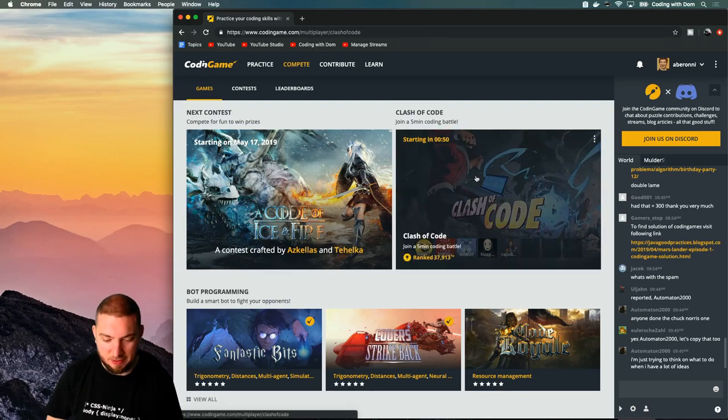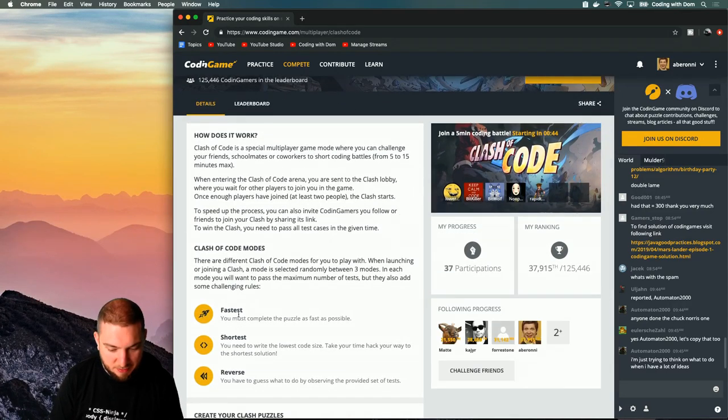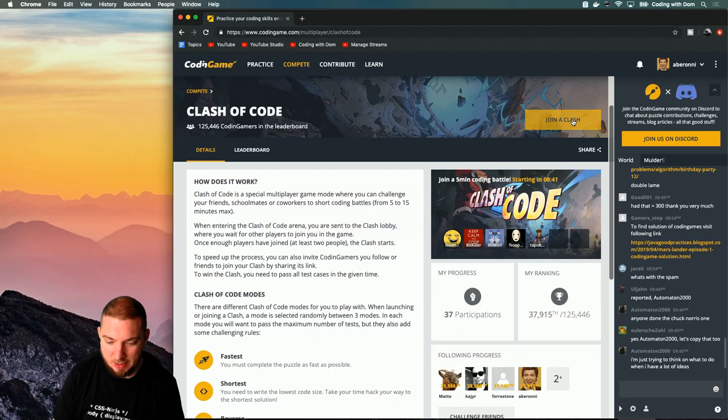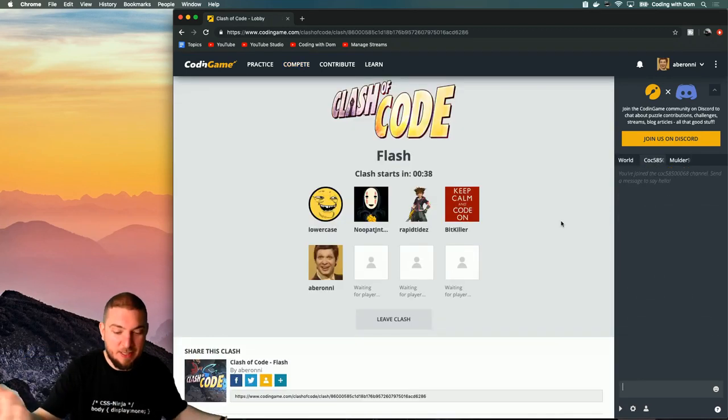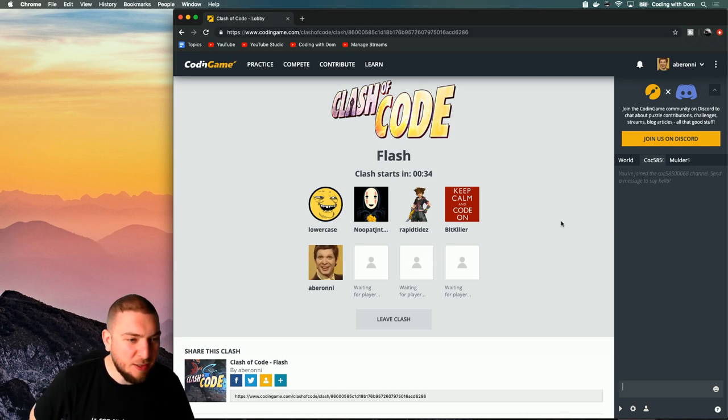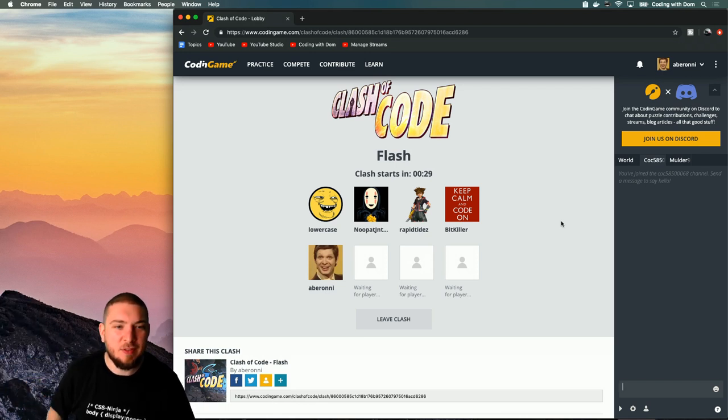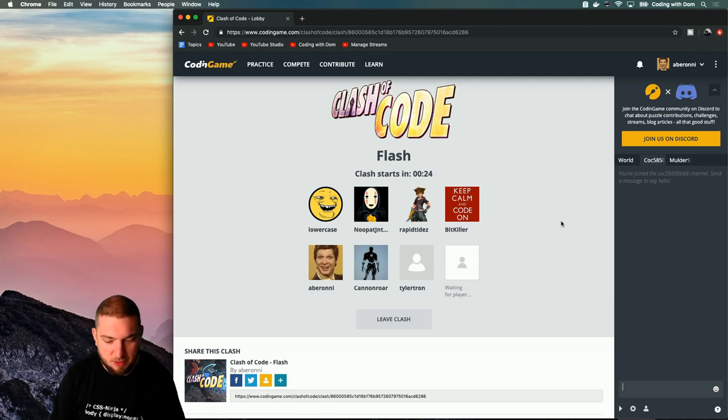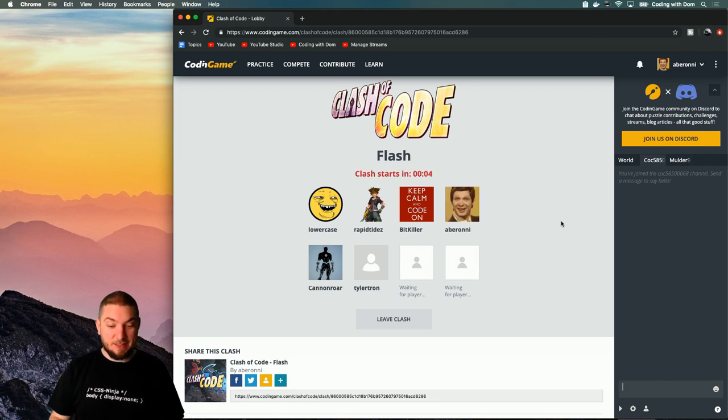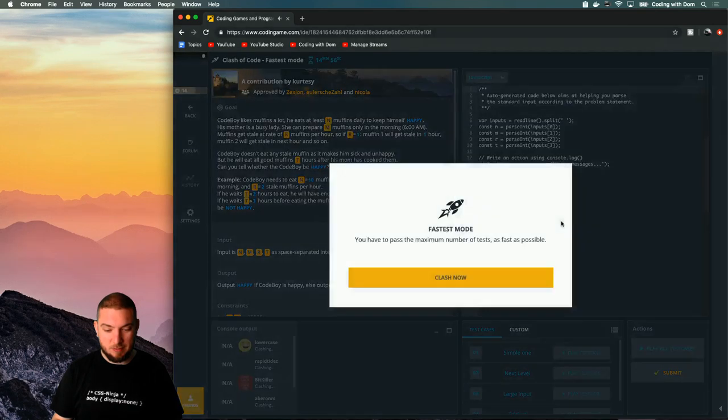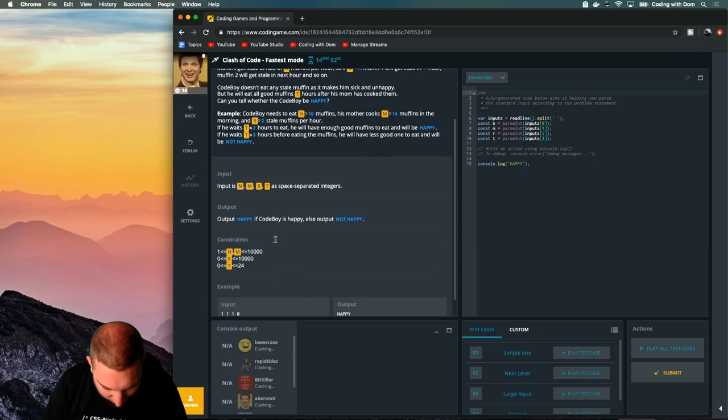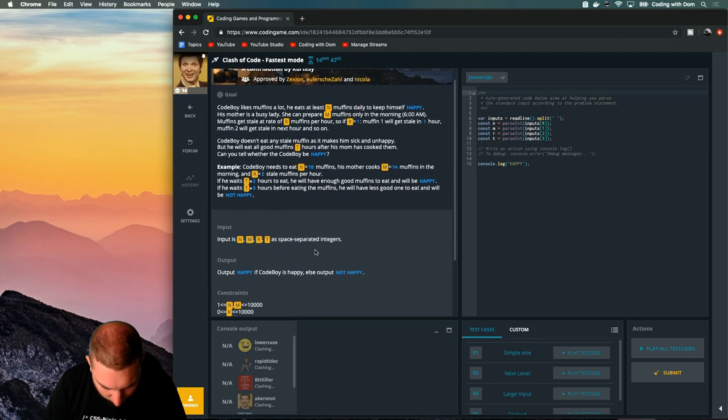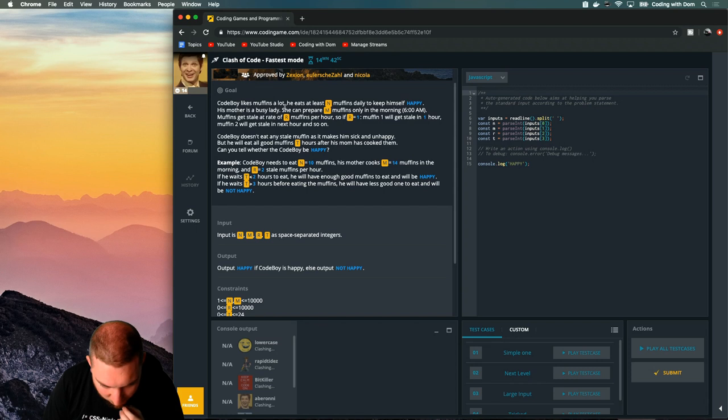So I'm just going to sign up for my first Clash of Code. You have the fastest, reverse, shortest, pretty much like I explained. If you're out there and you want to join me, we can fight each other. I don't know if there's anyone actually watching live. There should be like one person. Say hello in the chat if you're there. You should be able to join this Clash of Code with me. What's going to happen is the thing is going to start in three seconds, and I'm going to go very silent very quickly because I need to concentrate. Fastest mode. Input is NMRT, output is happy if Codeboy eats at least N muffins a day.